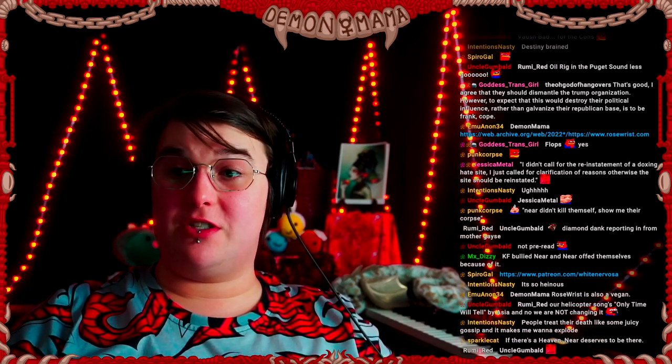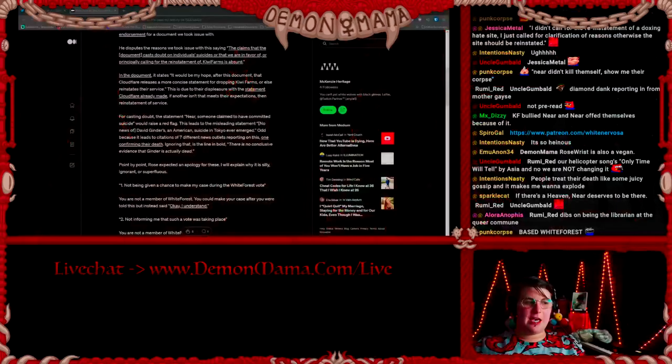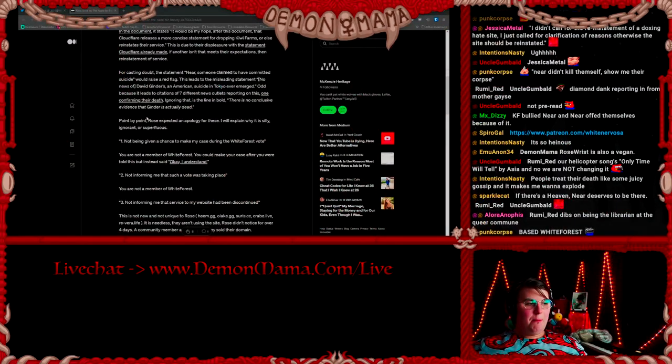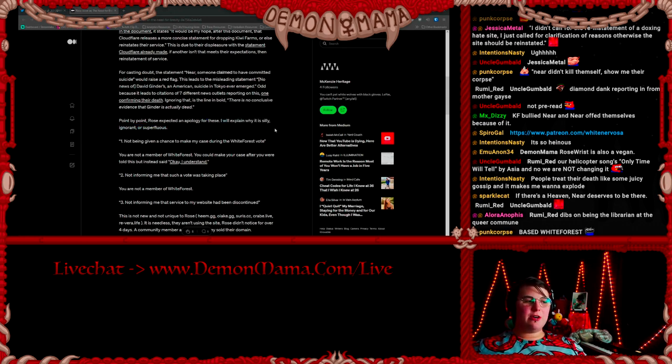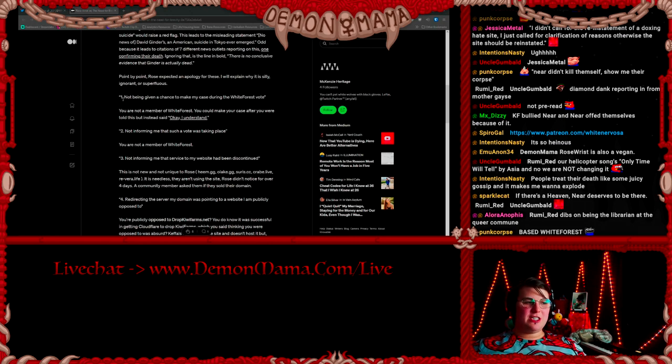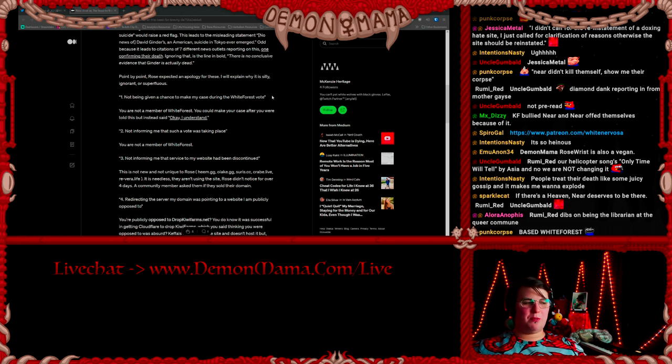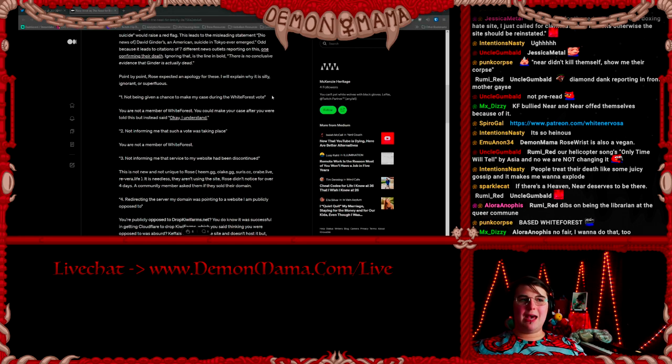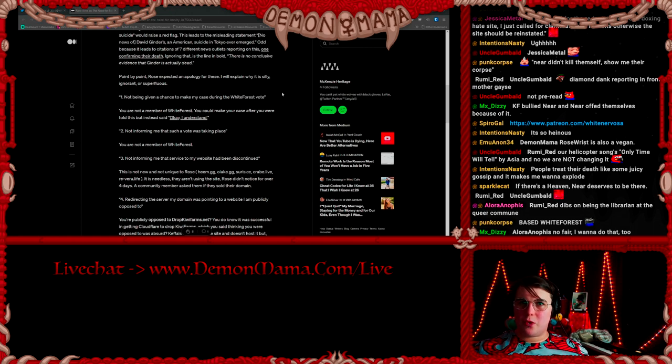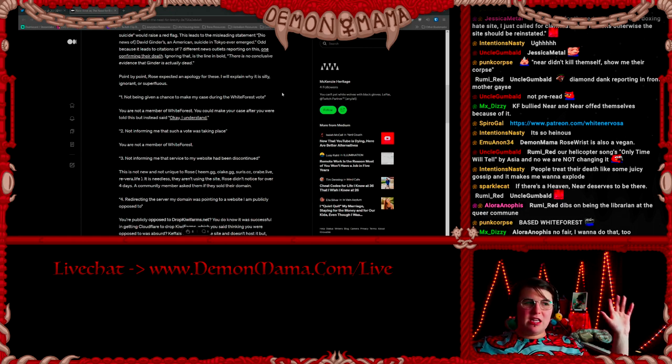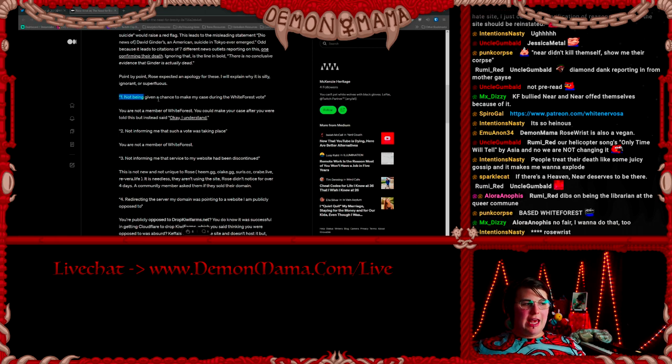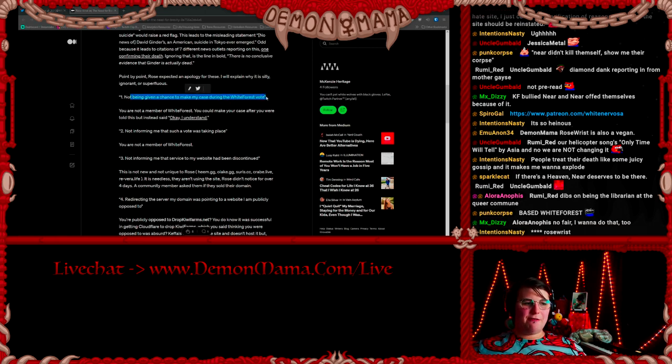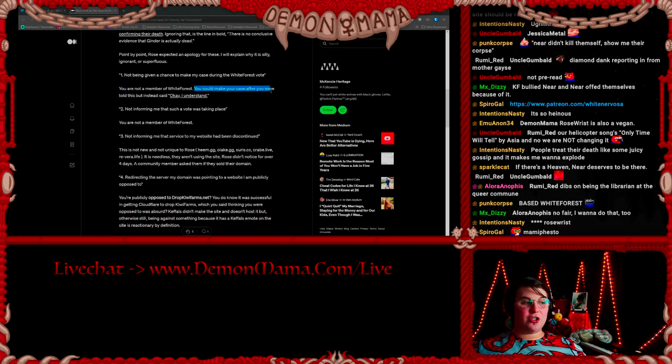Point by point, Rose Wrist expected an apology for these. I will explain why that is silly, ignorant, or superfluous. Now this is quoting from Rose Wrist's response, which we will not be reading the entirety of, because holy shit are you kidding me? I am not reading another DGG manifesto. Claim one: Not being given a chance to make my case during the White Forest vote. You are not a member of White Forest. You could make your case after you were told this, but instead you said 'Okay, I understand.'